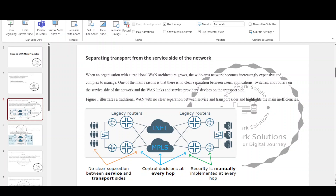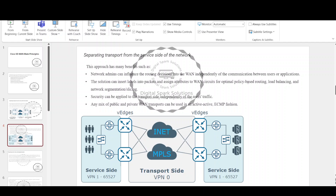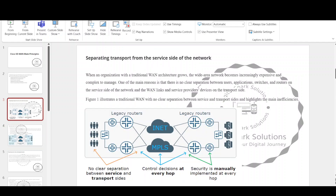Subsequently, the transport routers need to know the non-transport prefixes, making it hard to influence the WAN routing decisions without affecting the services running on top. The figure illustrates a traditional WAN with no clear separation between service and transport sides and highlights the main inefficiencies. Cisco SD-WAN uses the time-tested concept implemented in all service providers' networks, where the MPLS cloud is just a transport network that does not need to know any customer prefixes.